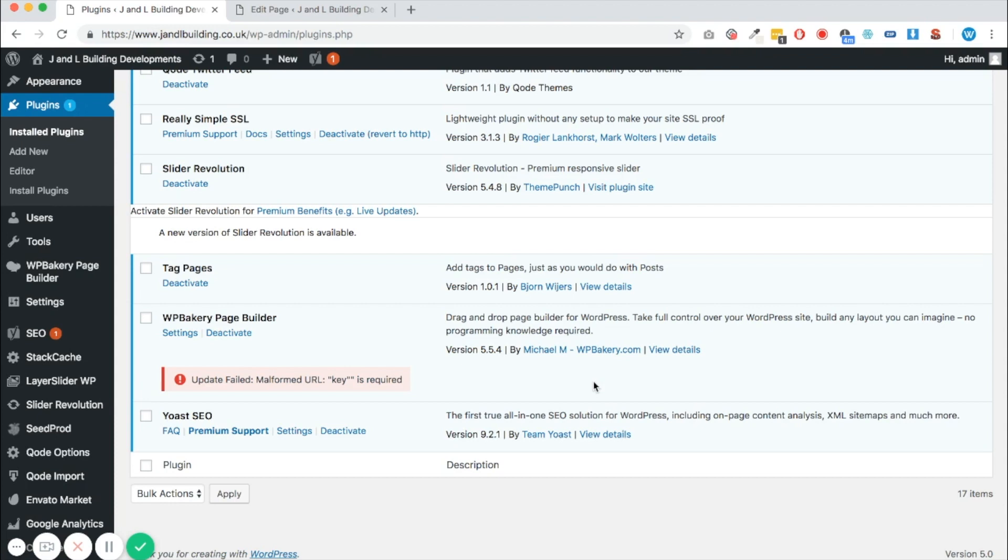Now if you do have an updated version of the plugin in a zip file, then it's really easy to update to the latest version and I'll show you how. If you're also a client of mine, I will provide you with the latest version of the plugin. These are the following steps you need to take.